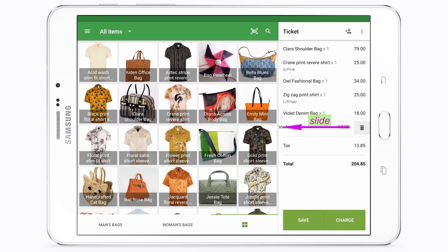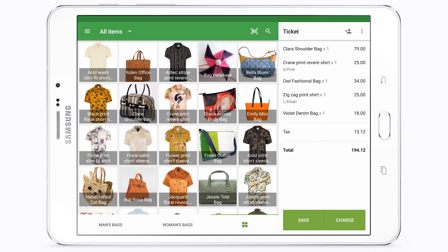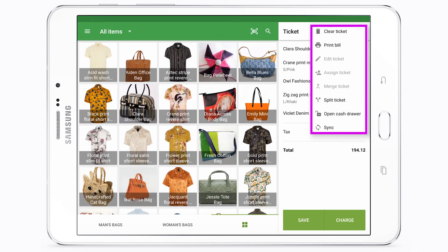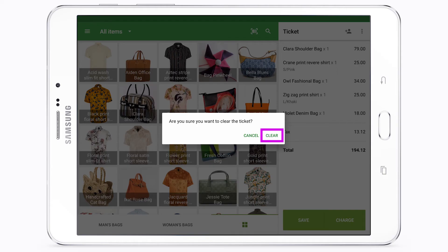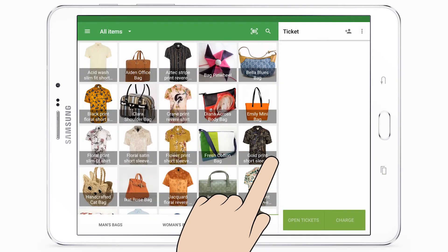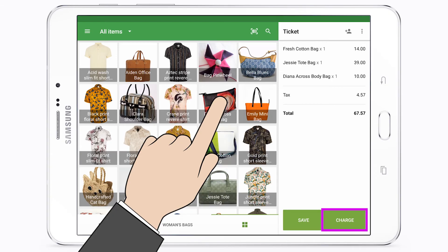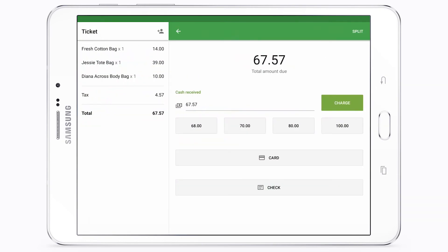When you need to void a sale, tap the three dots menu at the ticket header, then tap 'Clear Ticket.' Tap the Charge button in the bottom right-hand corner to proceed to the sale registration.